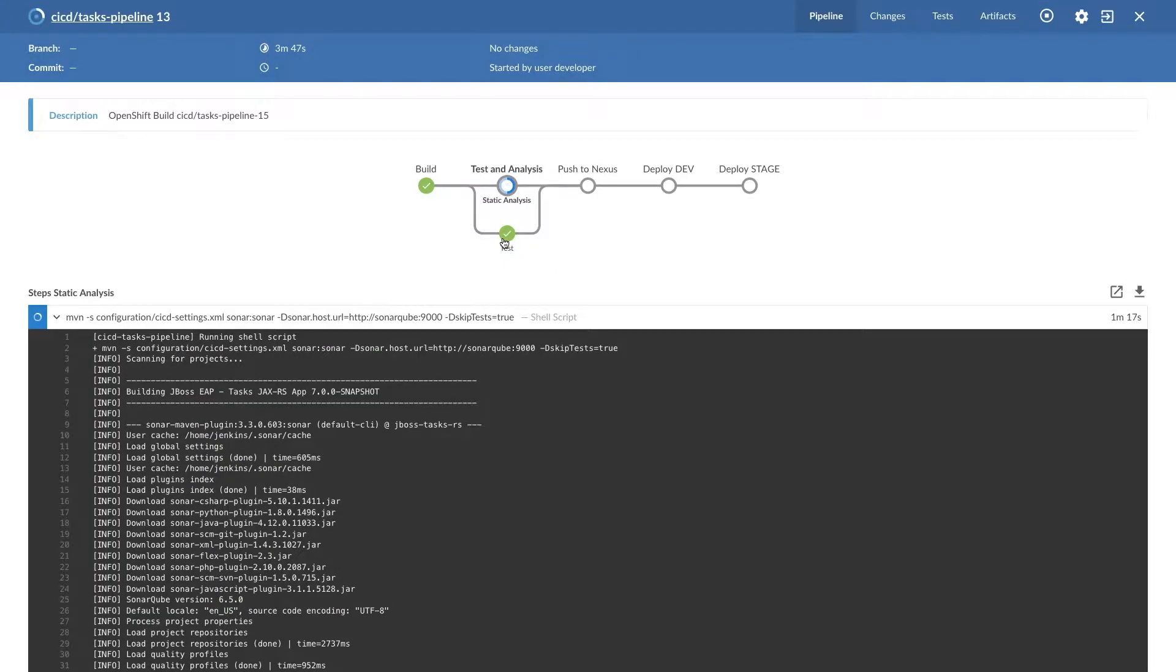So test is completed now. Static analysis is running, which is pushing the code into SonarQube server.